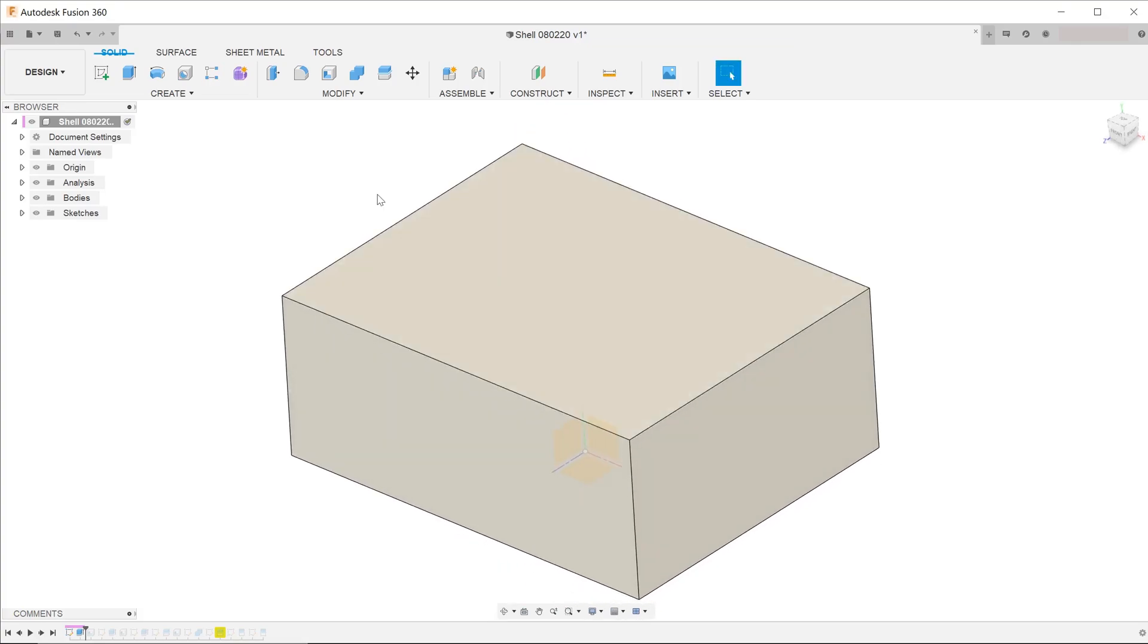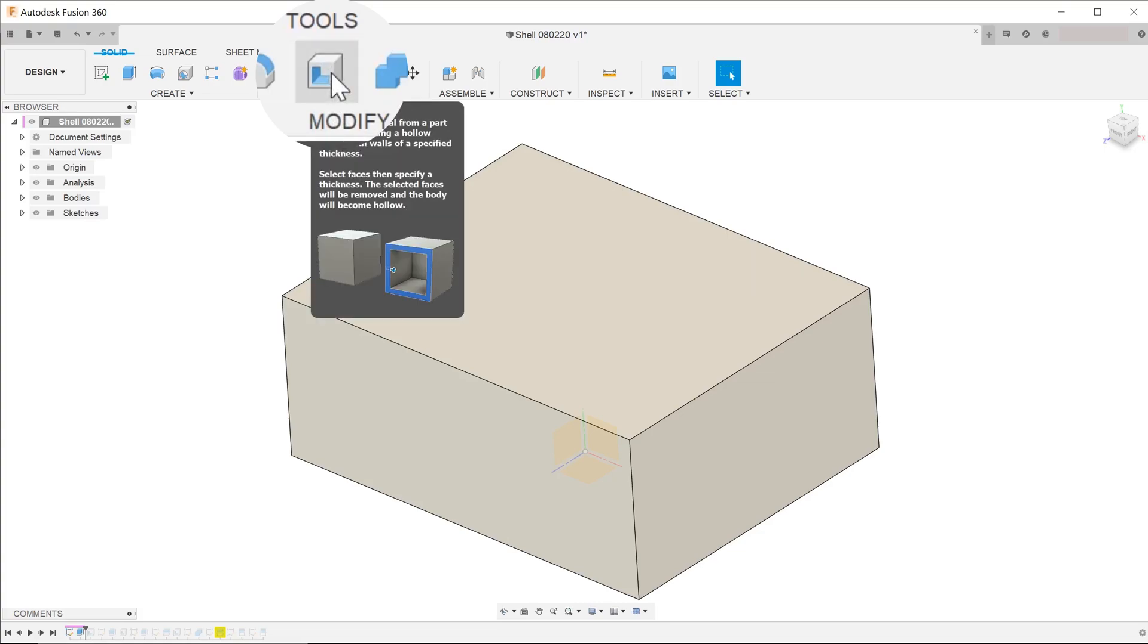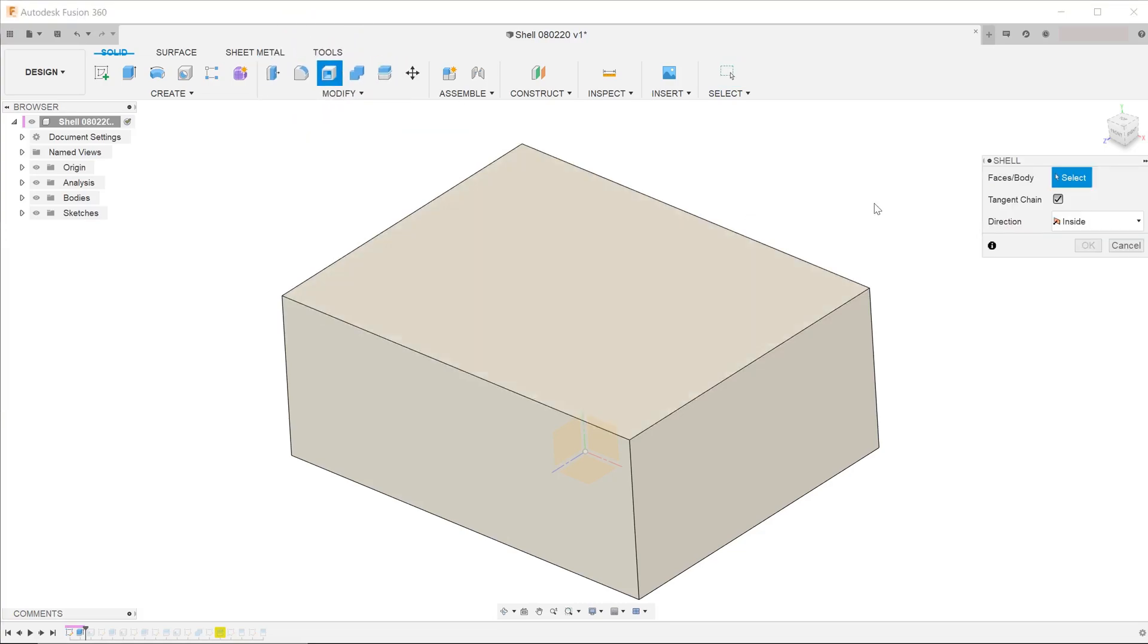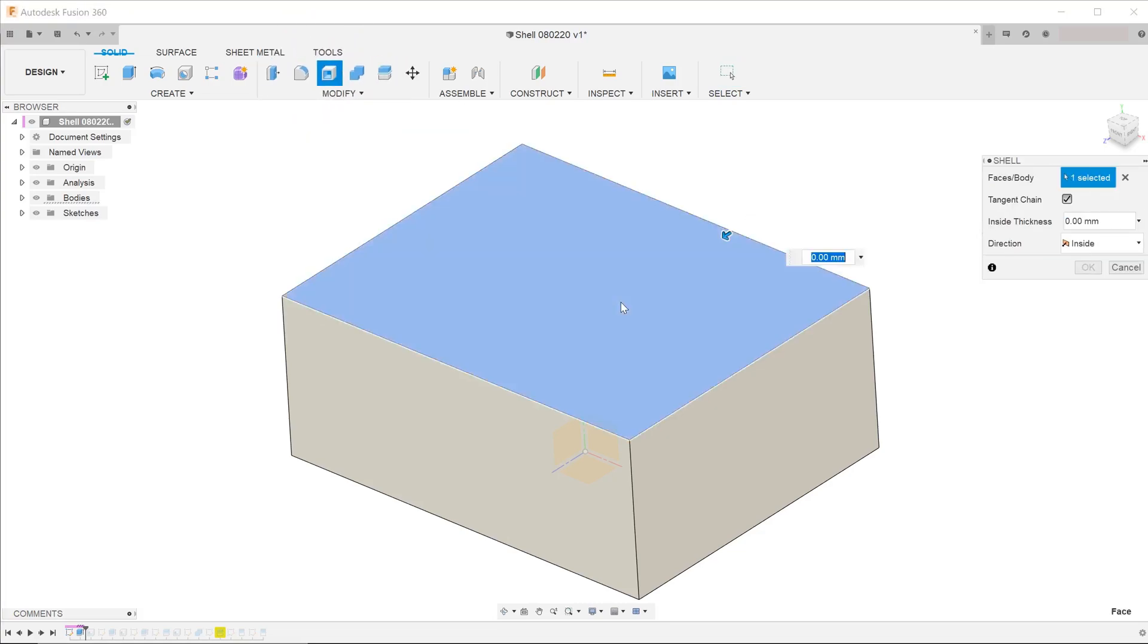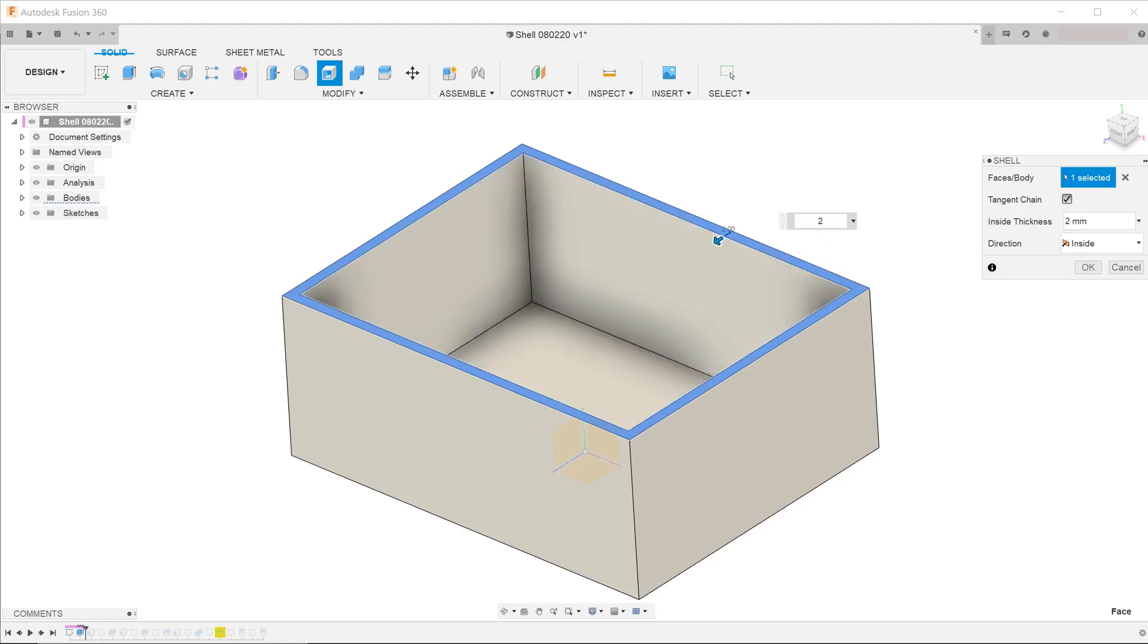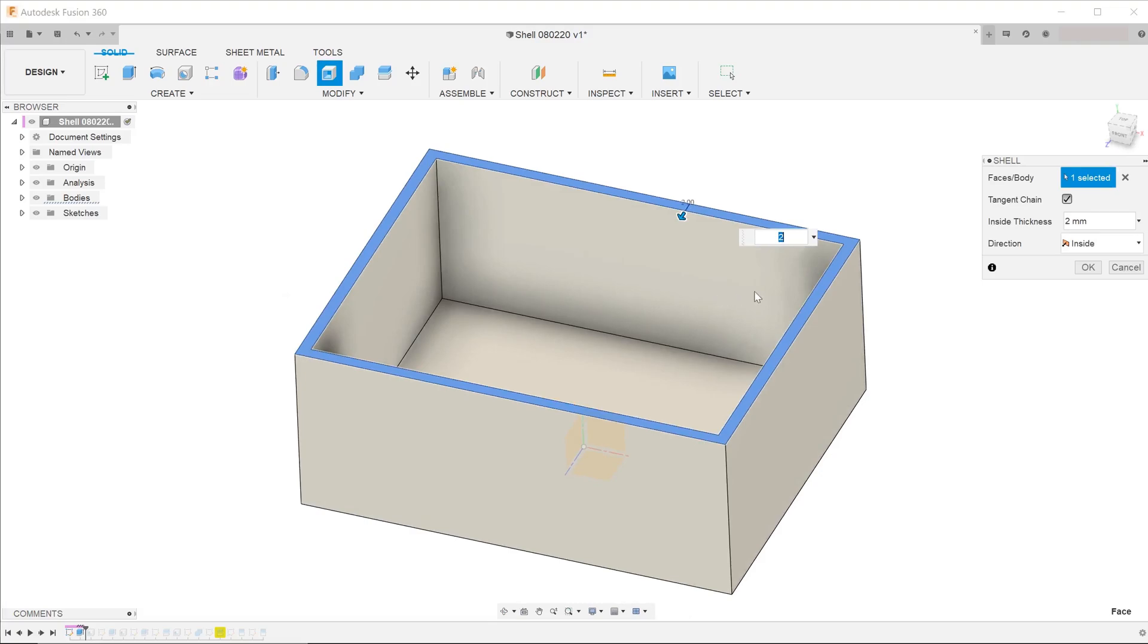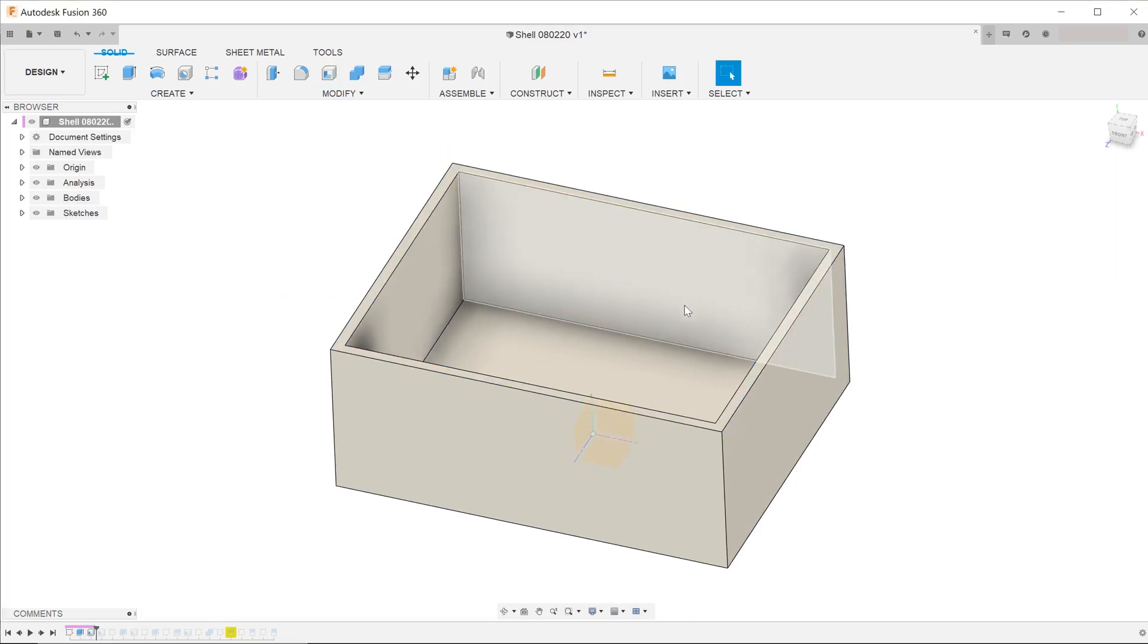Here we have a simple solid cuboid. Start the shell command, select the top face and specify a thickness. This creates an open top hollow box with a thickness of 2mm all round.